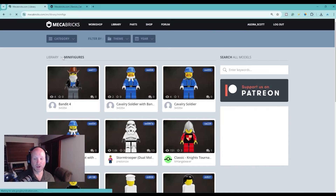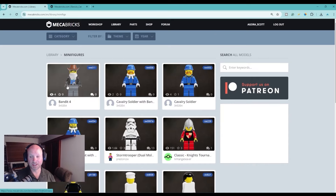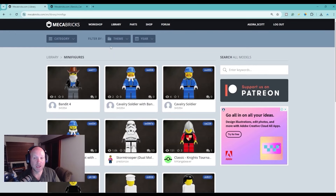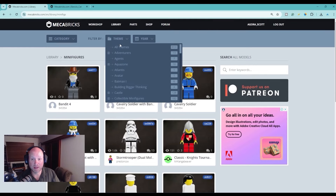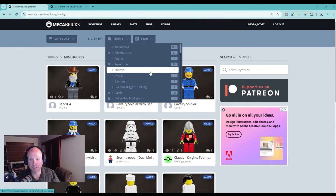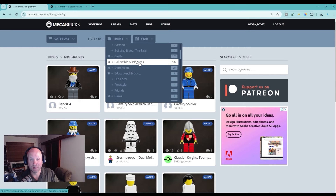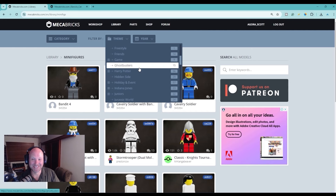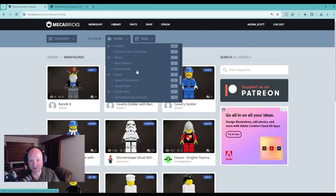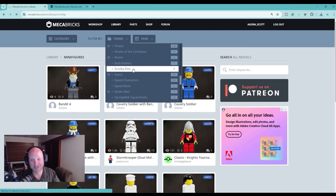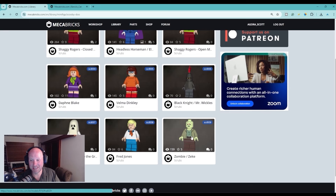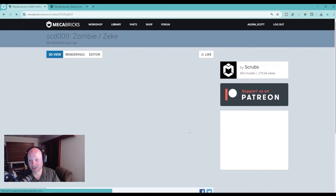I've already got one in mind that I want to use for this, but as you can see you can scroll through and look at the library, or if you want you can filter here by theme — so we have all themes, Batman, Avatar, Ghostbusters which you might have seen in the announcement video. The one that I want to use, which I think looks cool, is I'm going to come down to Scooby-Doo.